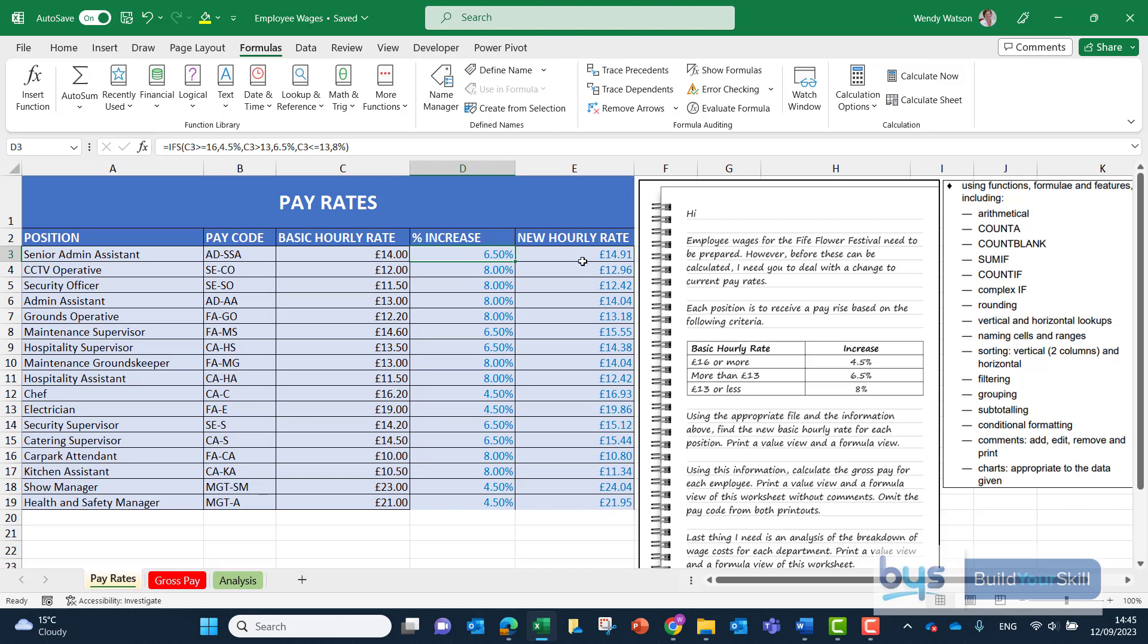We then calculated the new hourly rate in column E. The second part of the question talks about using this information to calculate the gross pay for each employee.